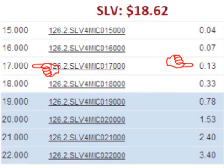Another choice would be for the trader to buy a put option that locks in the right to sell the stock for $17 per share. This would only cost the trader $0.13 per share, or $13 total up front. However, he is locking in a price to sell that is $1.62 lower than SLV is currently trading for. This contract only protects the stock against extreme losses of more than $1.62 per share, but it only costs $0.13 per share up front.